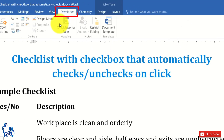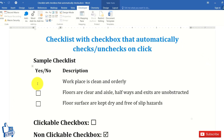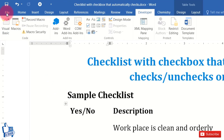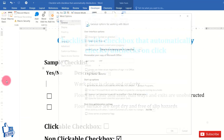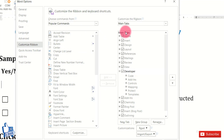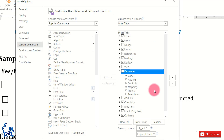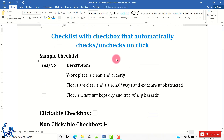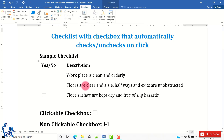My Developer tab is currently available. If you haven't used developer features like macros, it may not be visible for you. You can enable it by going to File, clicking Options, then going to Customize Ribbon. On the right side, make sure Main Tabs is selected, then check the box against Developer tab and click OK.